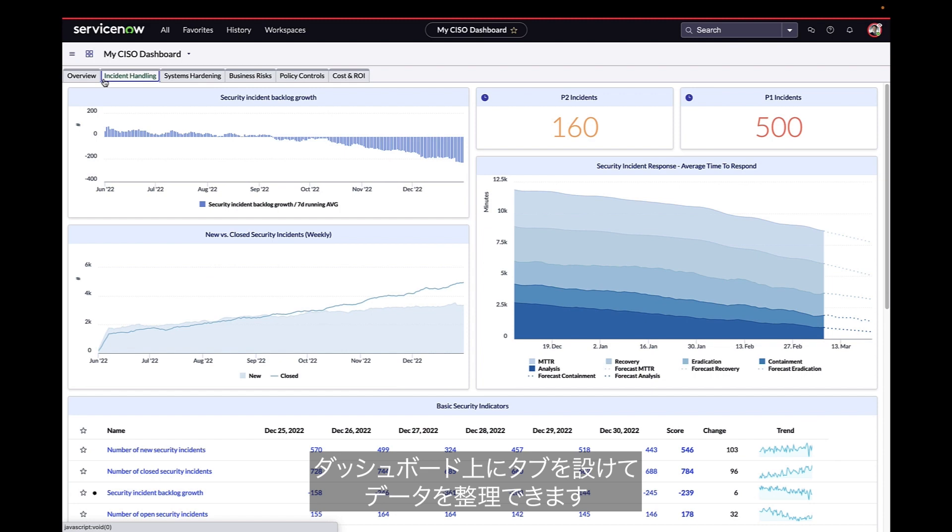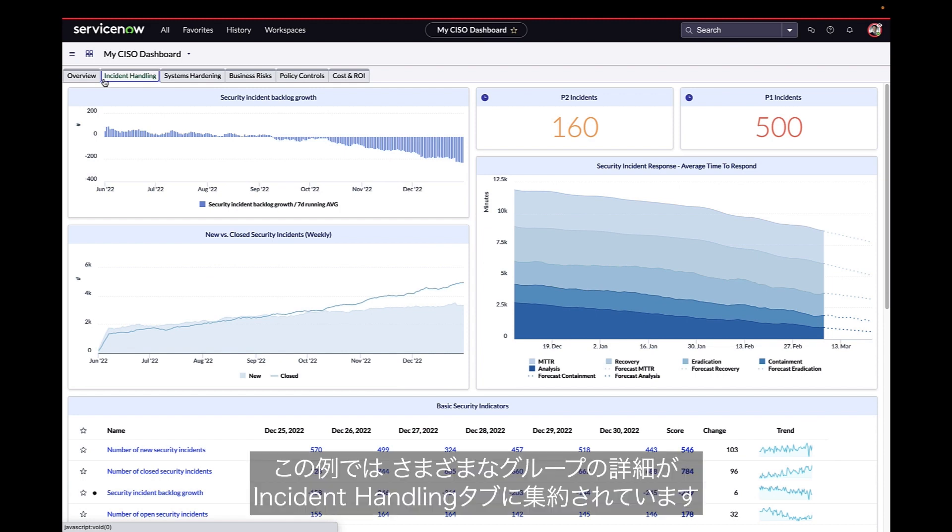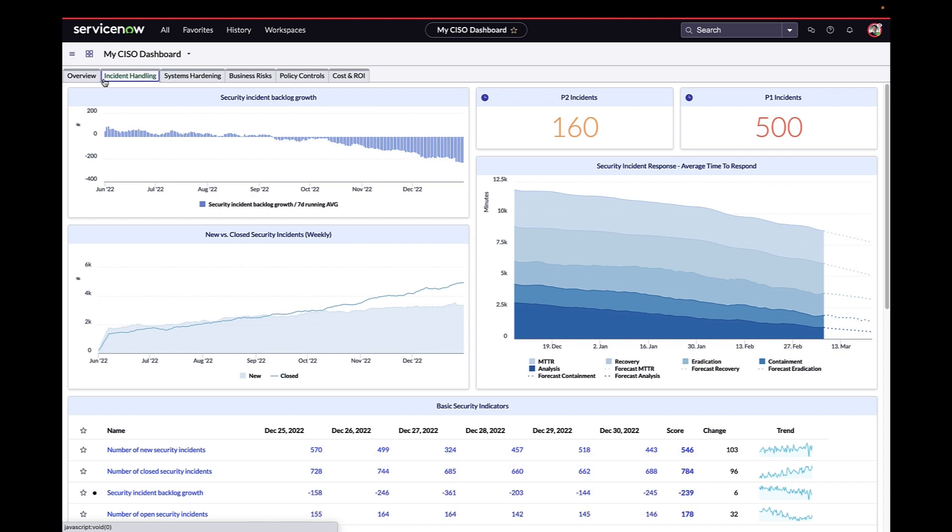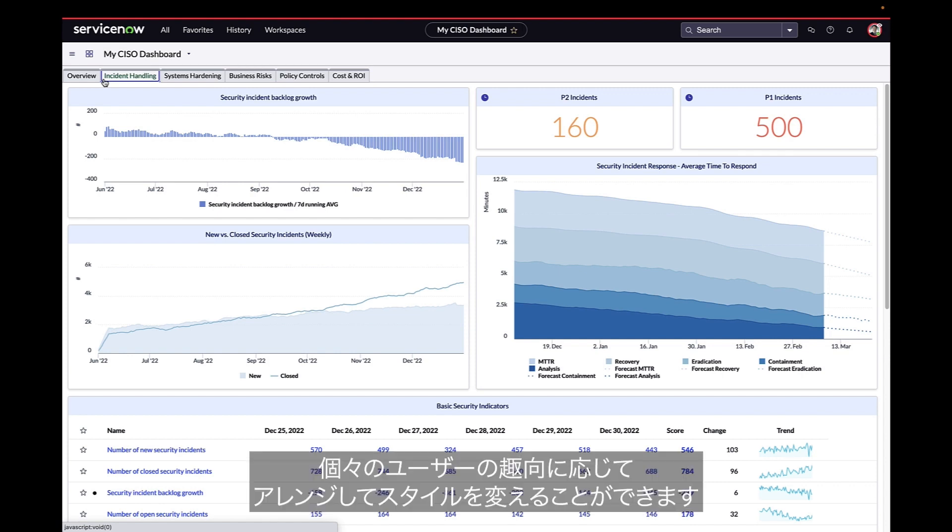Dashboard tabs can be created to organize the data. In this example, the Incident Handling tab provides extra detail for different groups, but they can be arranged and styled however any individual user prefers.